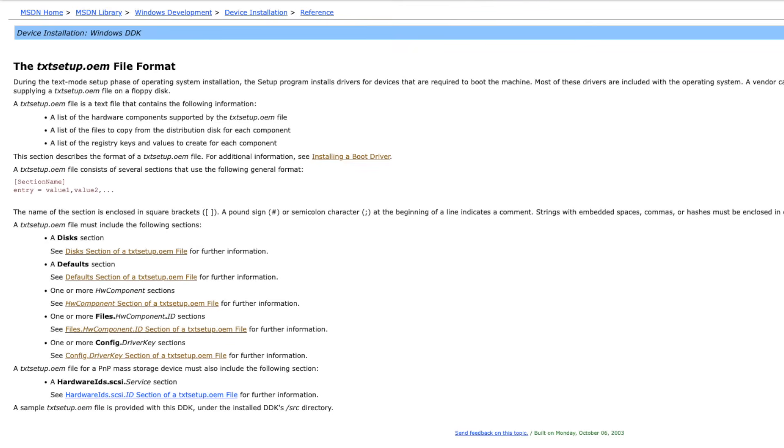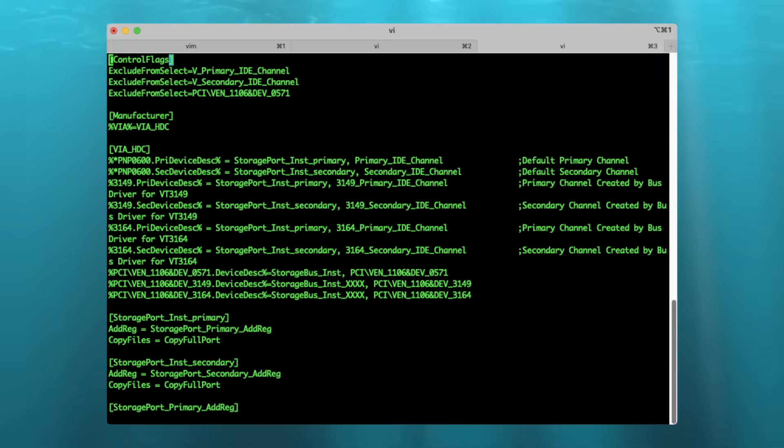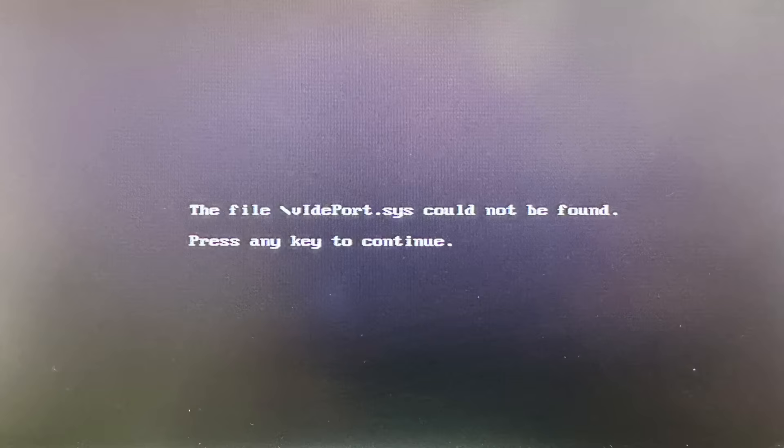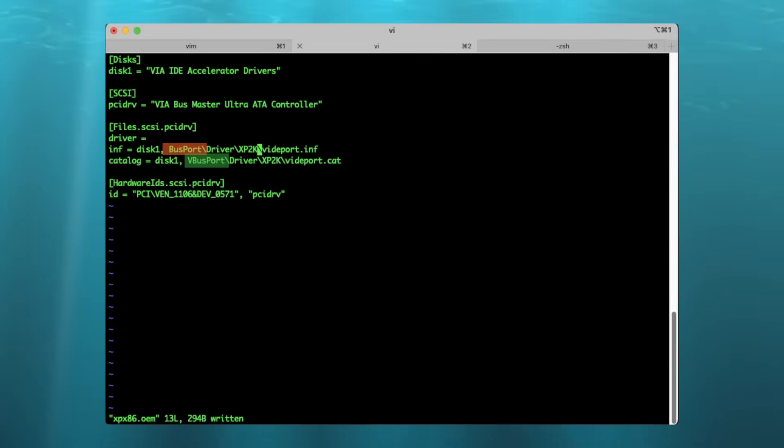So there was no other way than trying to create the textsetup.oem file myself. I went by reading through documentation and inspecting the supplied INF file as a reference. Of course, I introduced one or two glitches along the way, like here where the driver wasn't found due to a typo.